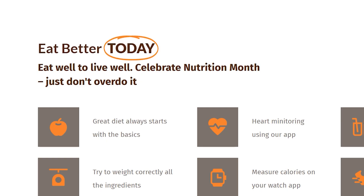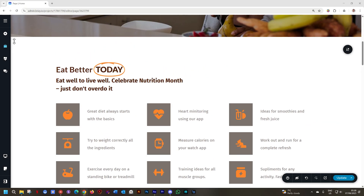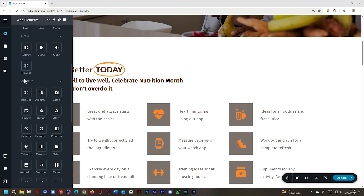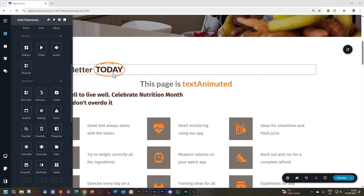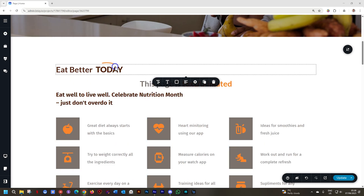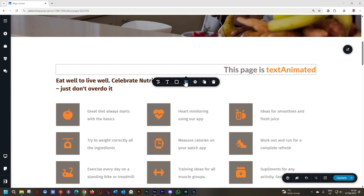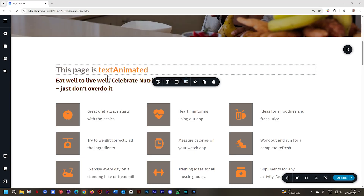Let's have a look at how you do that. Go to Add Elements in the sidebar on the left, scroll down to Content, and grab the animated headline element onto the page. I'll just drop it below this one. Click on this one and delete it.